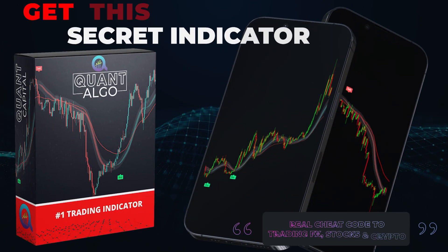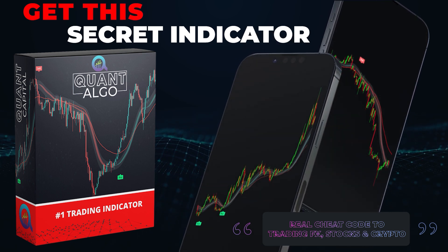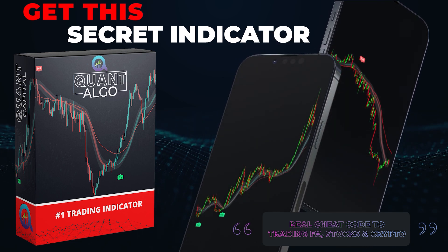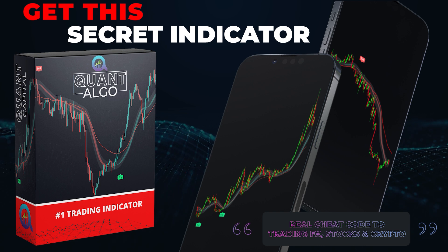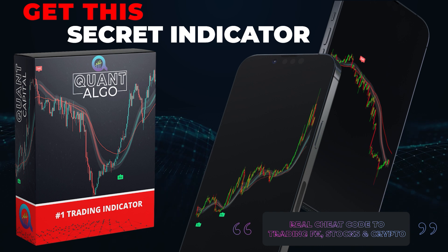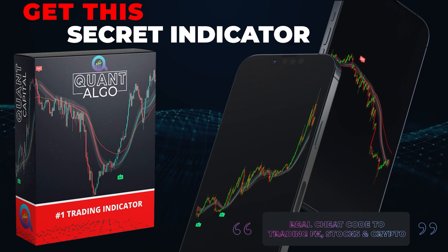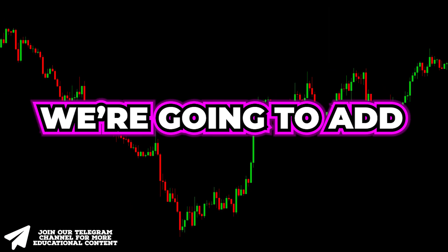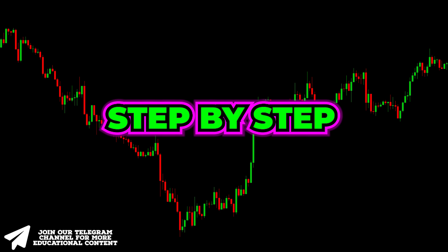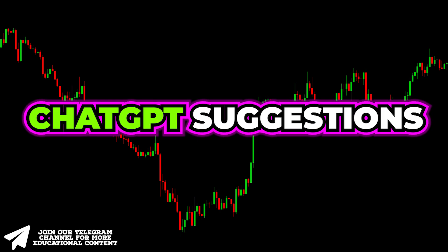During this video, we will also show you how you can access our top-notch private indicator known as Quantalgo. This algo tells you when to buy and when to sell, giving you an insane advantage over other traders. Without further ado, let's add all the needed indicators step-by-step and optimize their settings according to ChatGPT suggestions.